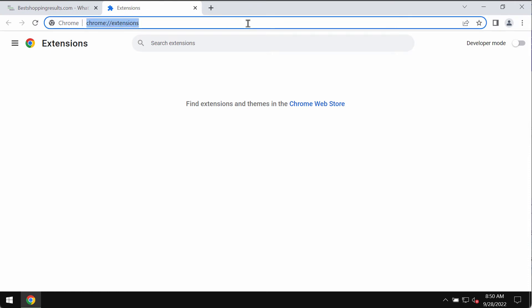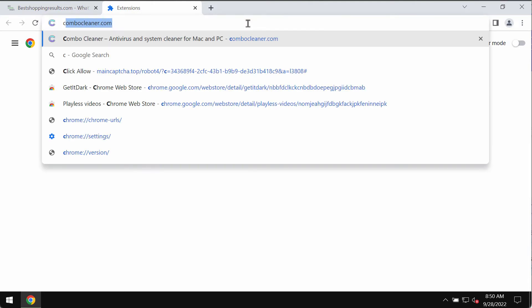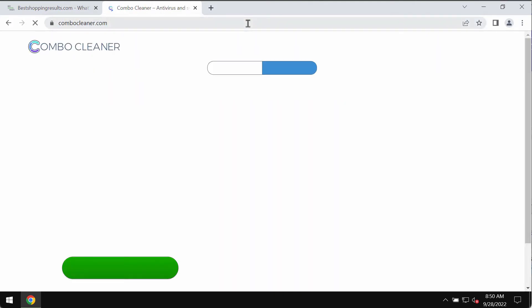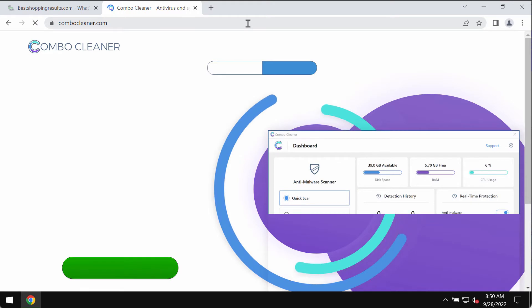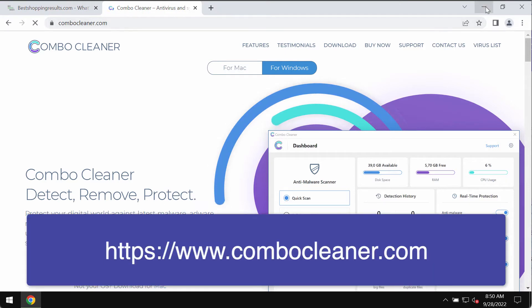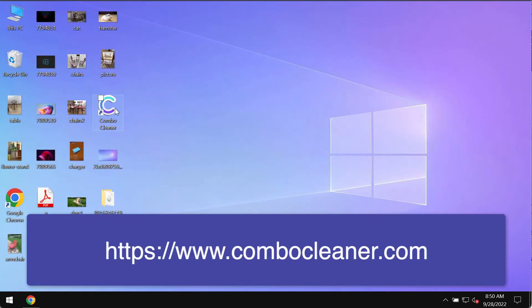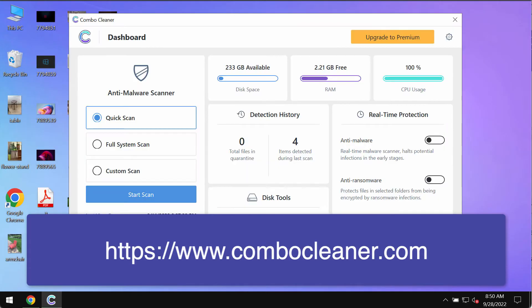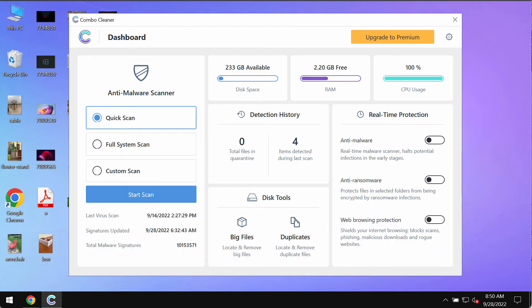This should be sufficient enough to get your browser fixed. I also recommend that you thoroughly research the system with Combo Cleaner antivirus, which you may get on the page combocleaner.com. Download the program, install the software, and start researching your system with its help.